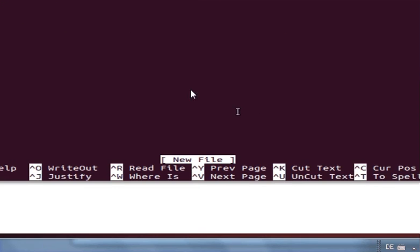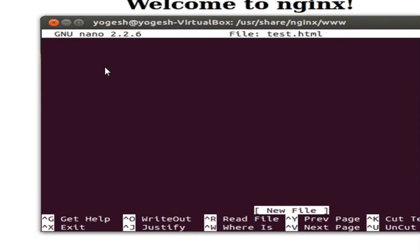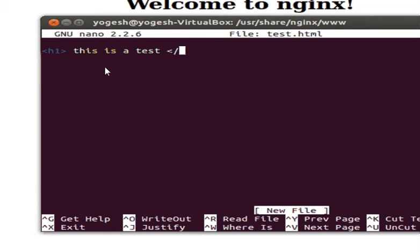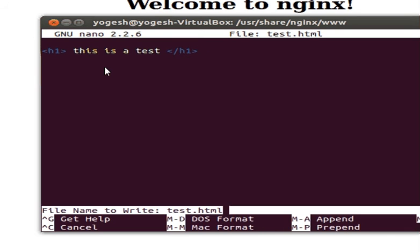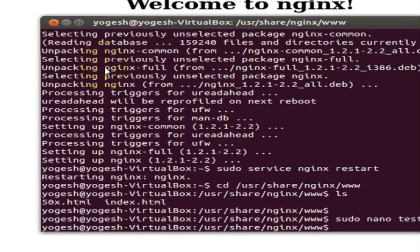It will go to the blank nano text editor. There write <h1> and write your message: this is a test. Then close the h1 tag. Then ctrl+O to save, enter, and ctrl+X to exit.